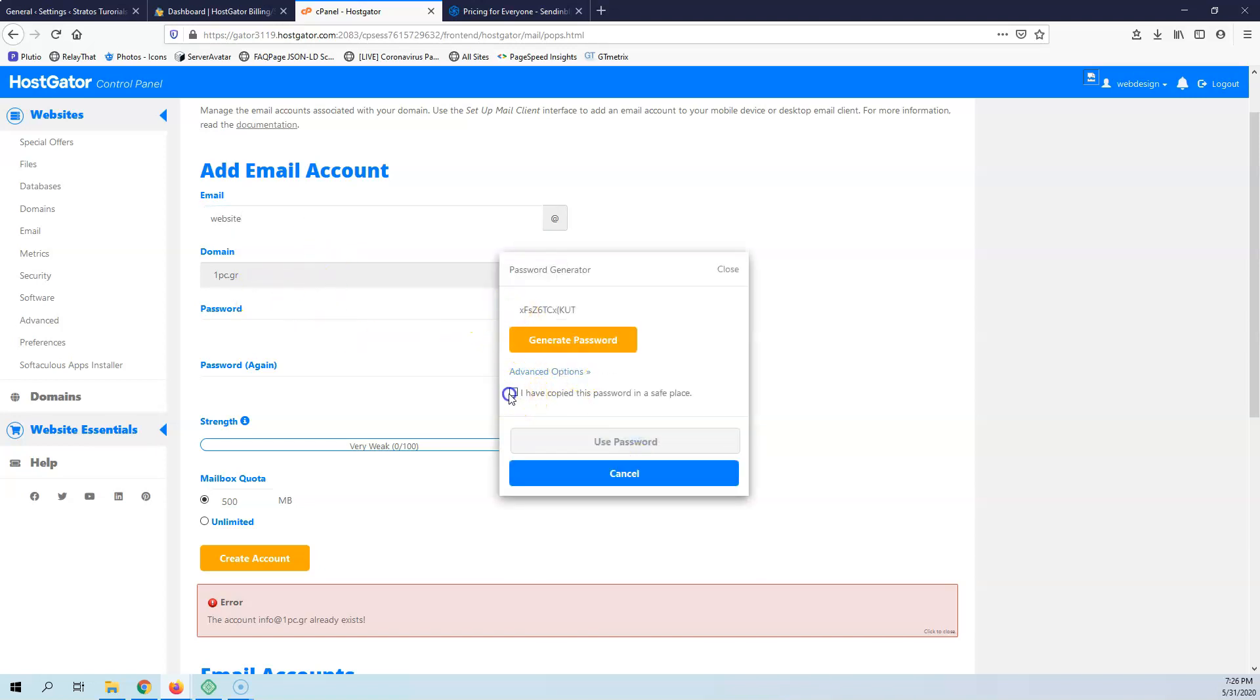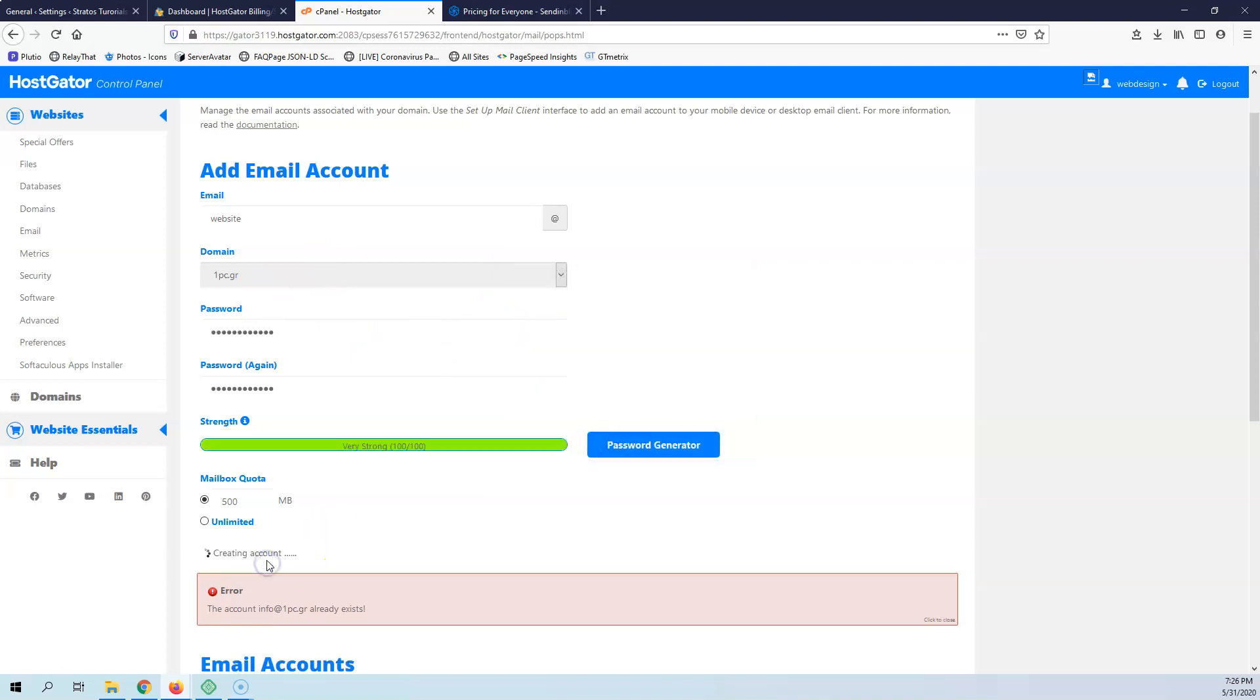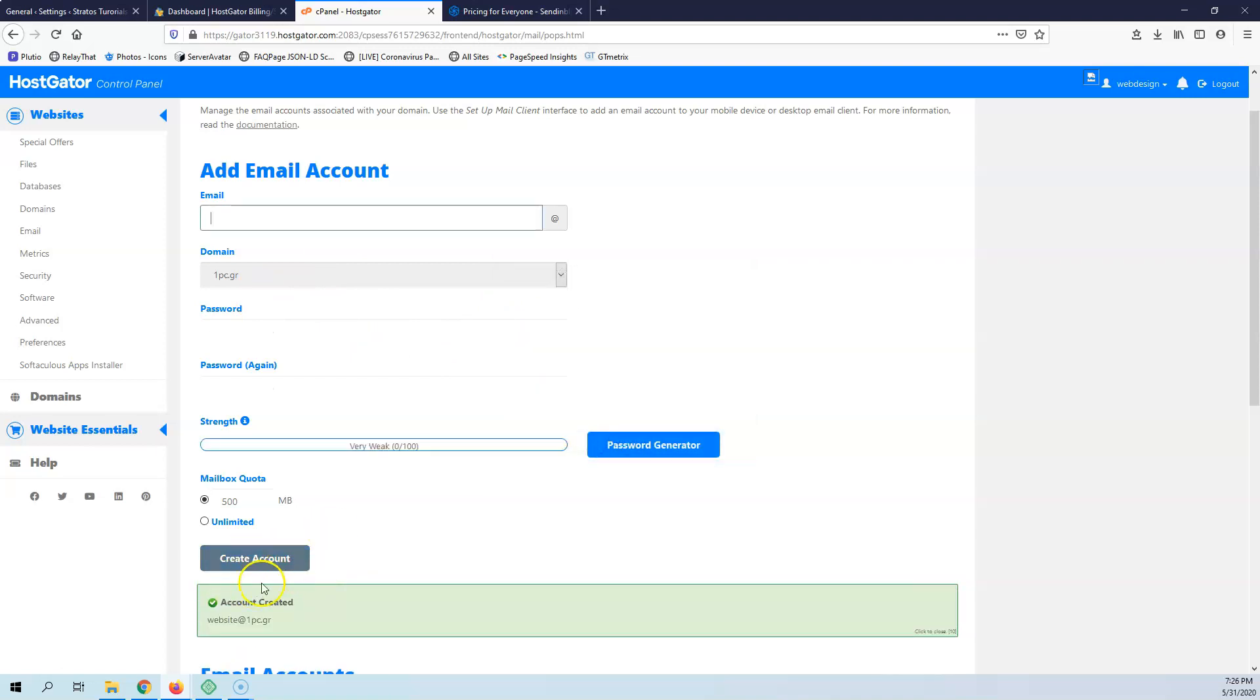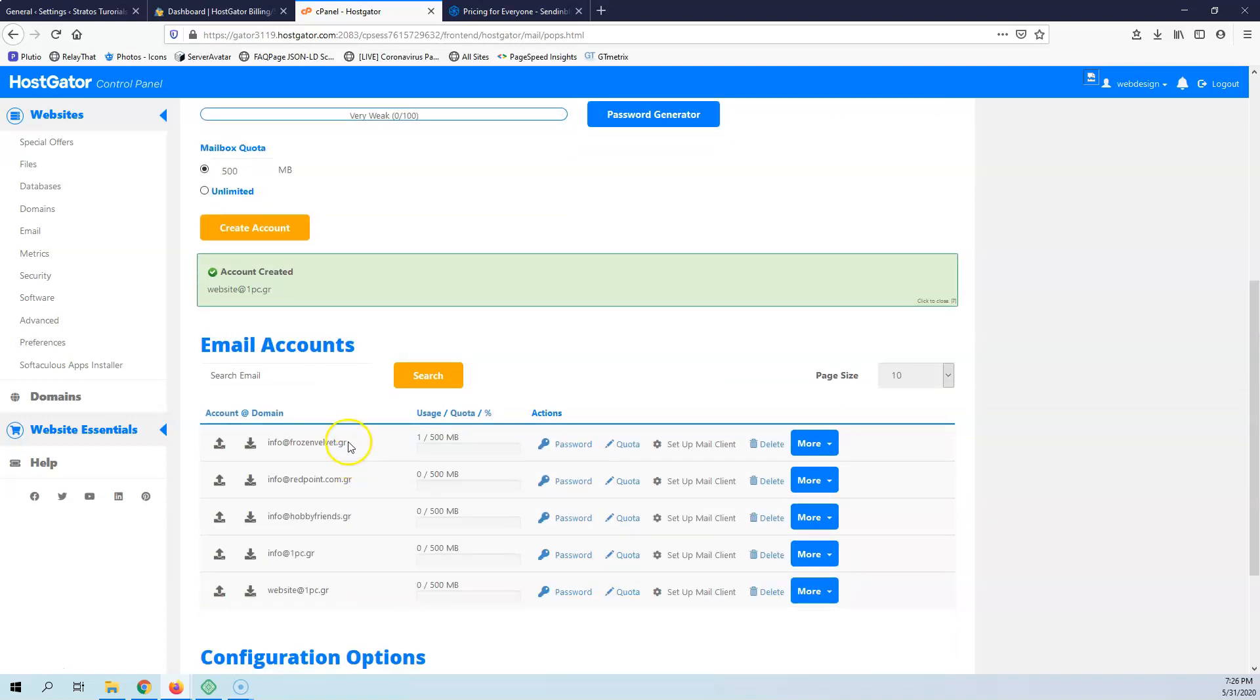Okay, I have copied. Use password. Create account. And now we get a message that it has been created.